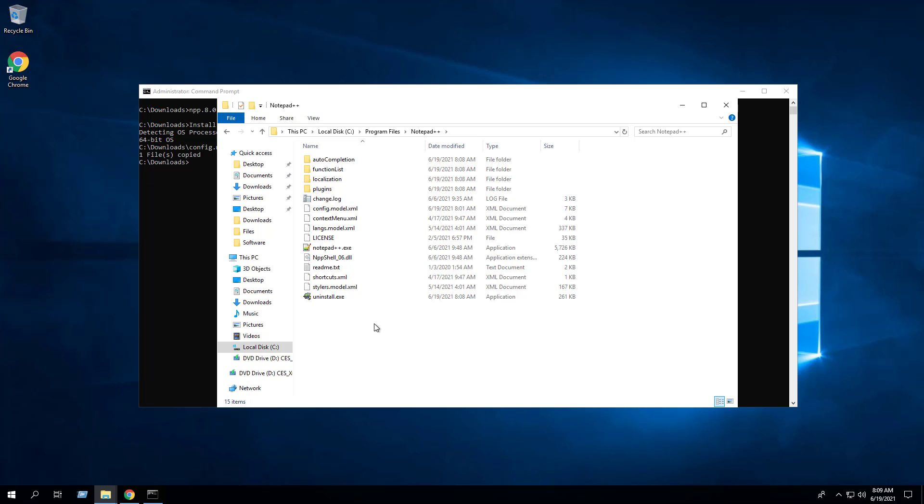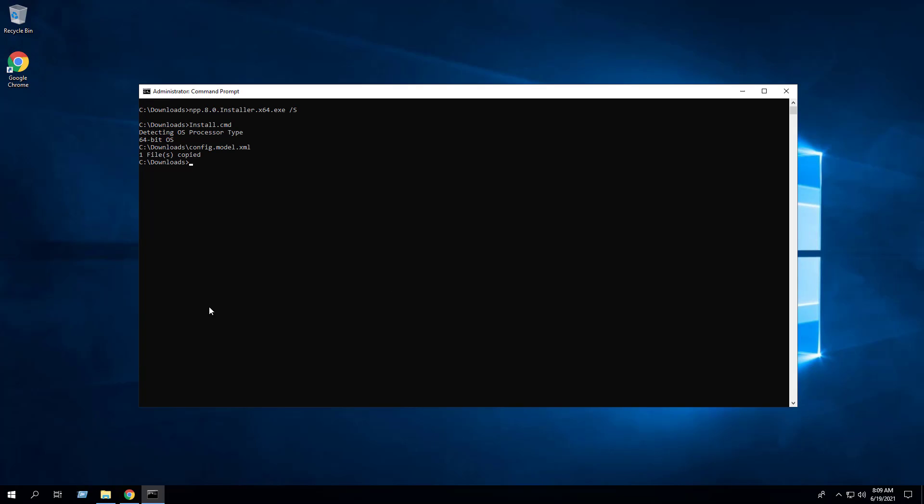The files in the installation directory including the config.model.xml file and also the updater folder has been deleted. As a quick side note, if the config.xml file already exists in the user profile, the settings will not change during a new install or upgrade.